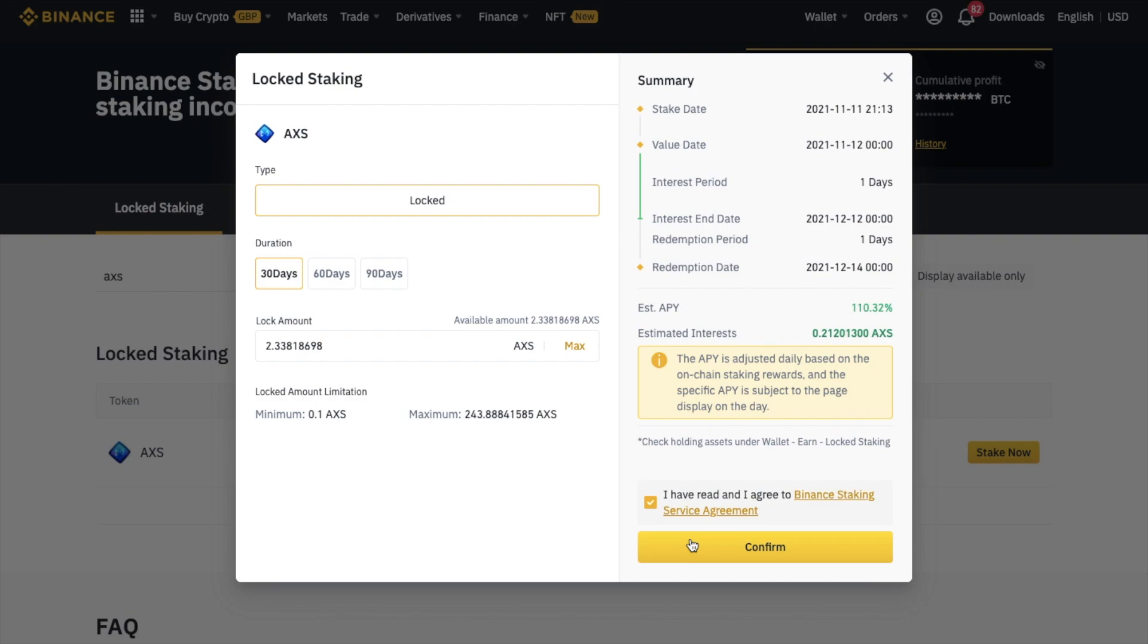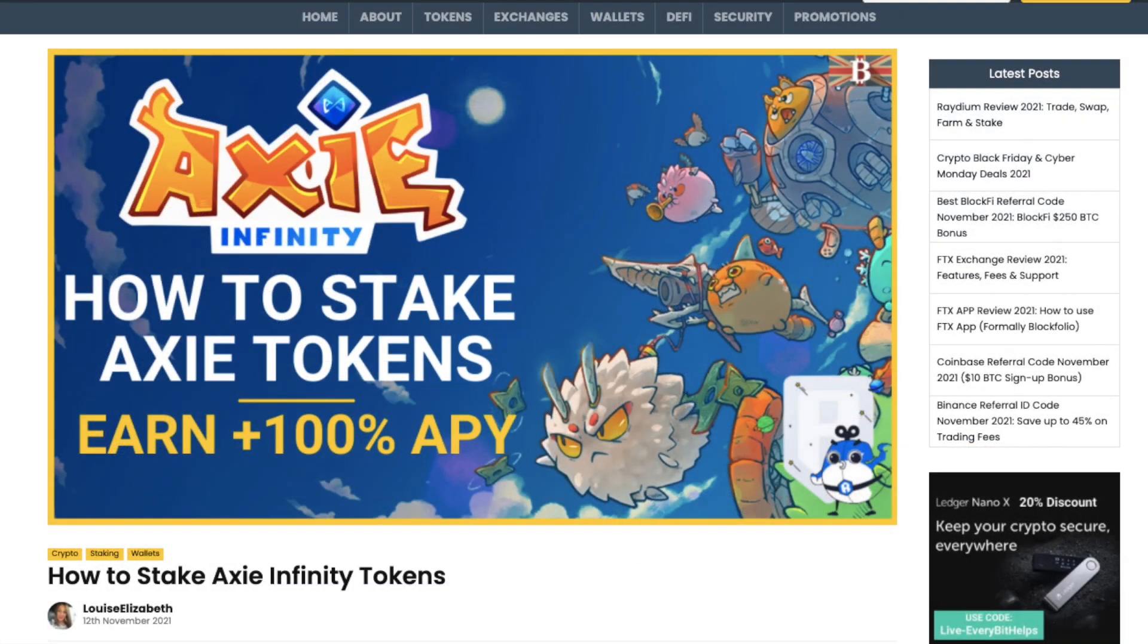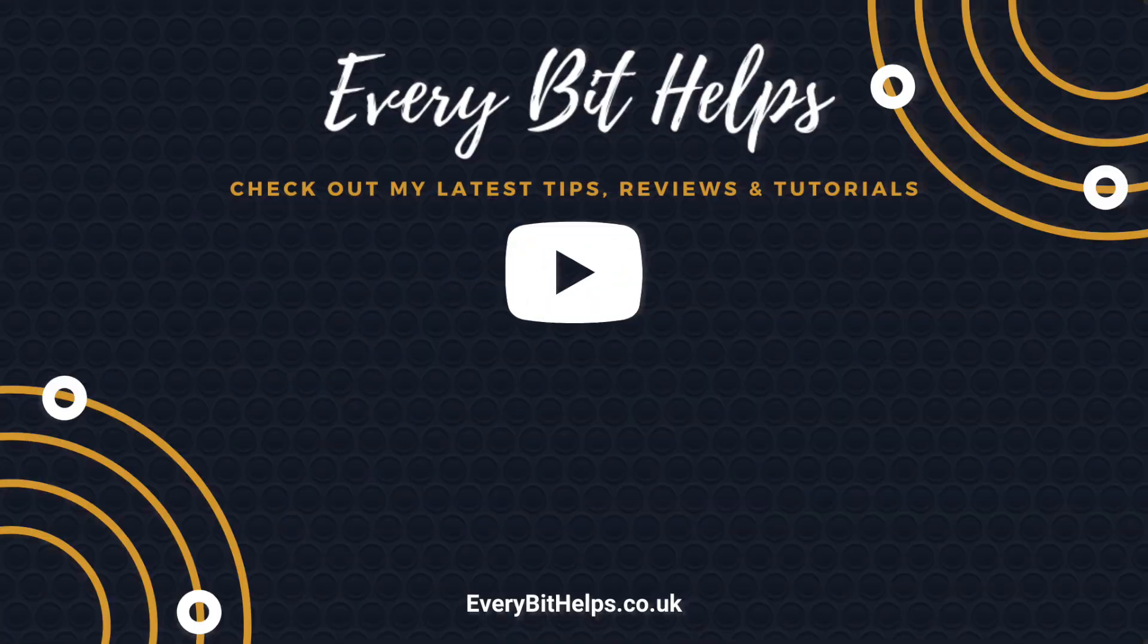And as I said, if you don't already have a Binance account, I'll put my link in the summary below that will get you a discount on your trading fees. And I hope you enjoyed this video today. And if you did, then please give me a like, hit the subscribe button, and please do head over to my website at everybithelps.co.uk for more tips, reviews and step-by-step guides. Thanks, and I'll see you soon.